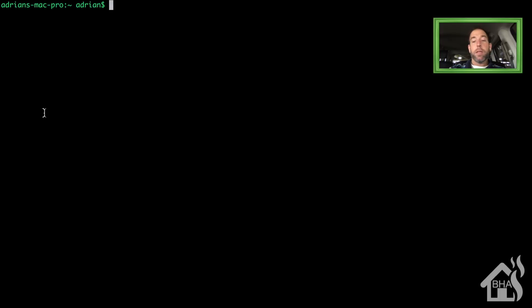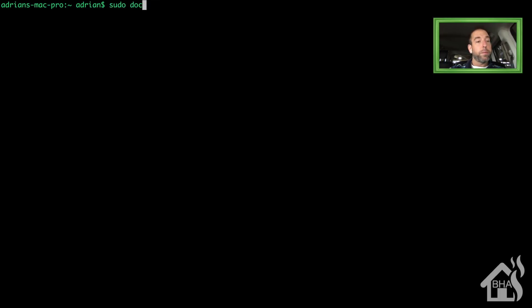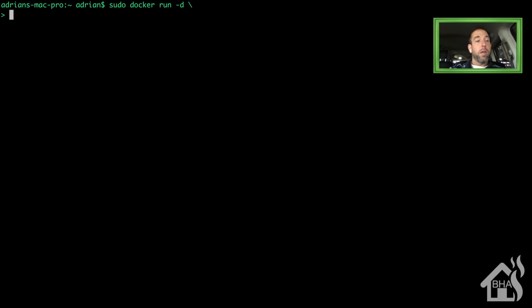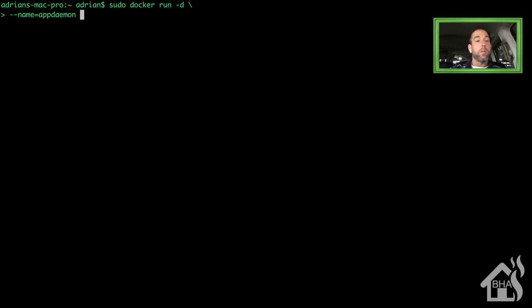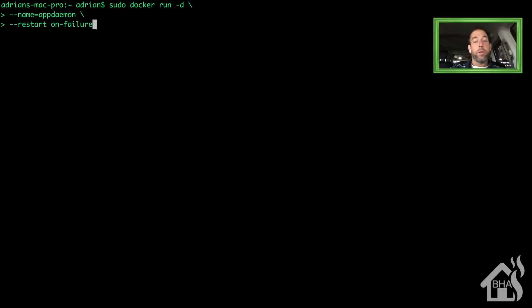We're going to install AppDaemon in our Docker container. It's a lengthy command, so I'll have it in the description below so you can copy and paste it. We're going to do a sudo docker run -d, give it a name of app daemon, and set it to restart on failure with --restart on-failure.